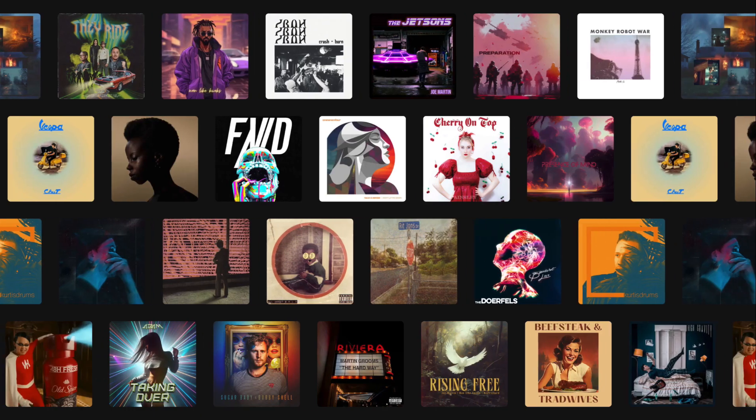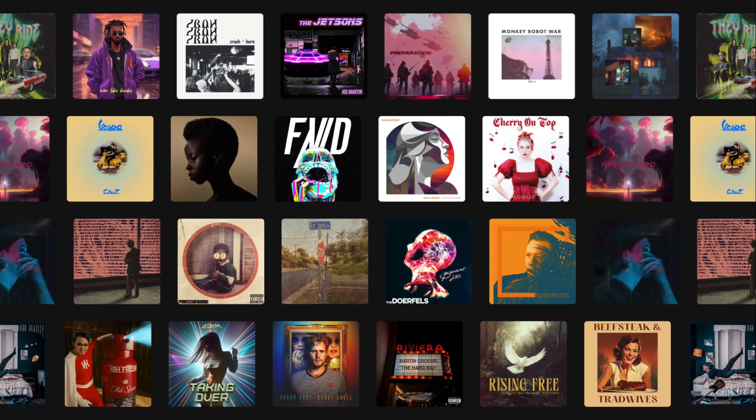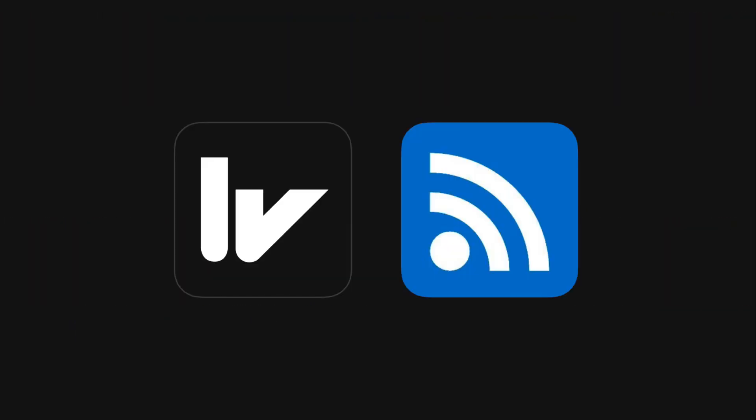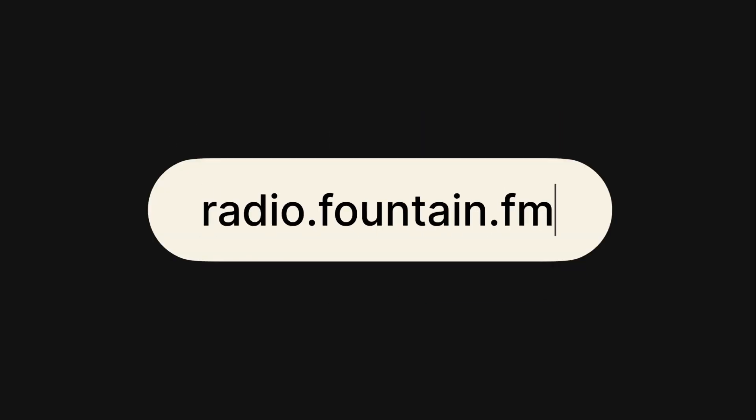To make your music available on Fountain, you can publish tracks to an RSS feed using Wavelake or RSS Blue and start earning. Go to radio.fountain.fm to start listening.